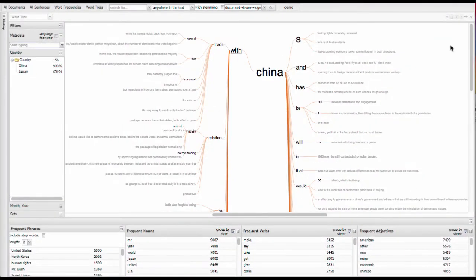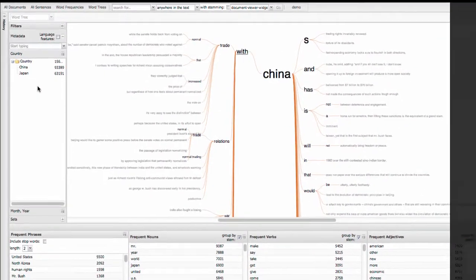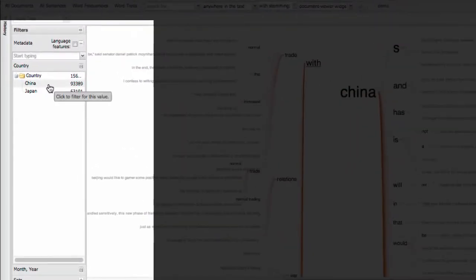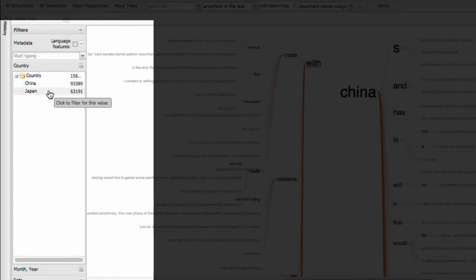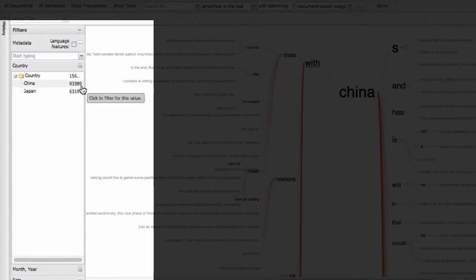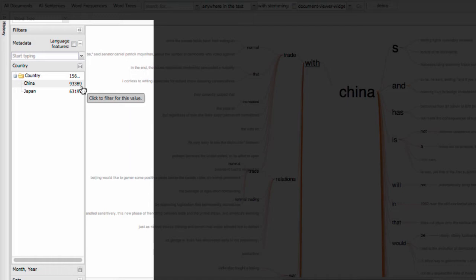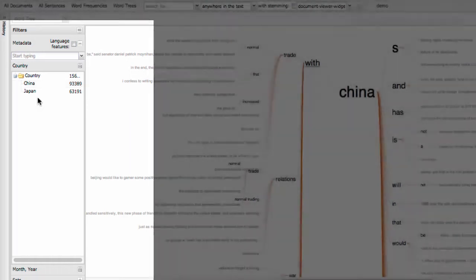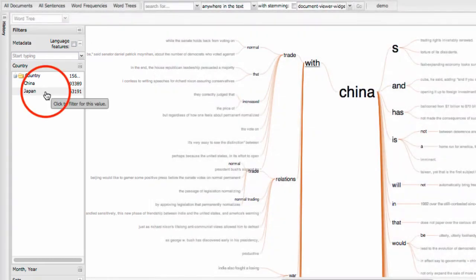The metadata overview shows the different attributes associated with the sentences in this collection, as well as how many sentences match each attribute. In this collection, the editorials are tagged with either the country China or the country Japan, and the numbers show how many sentences fall into each category. You'll notice a pop-up that says, click to filter. And that's because these overviews also double as filters. They give you a way to slice down into things of interest to you. Let's try that out by clicking on Japan here.